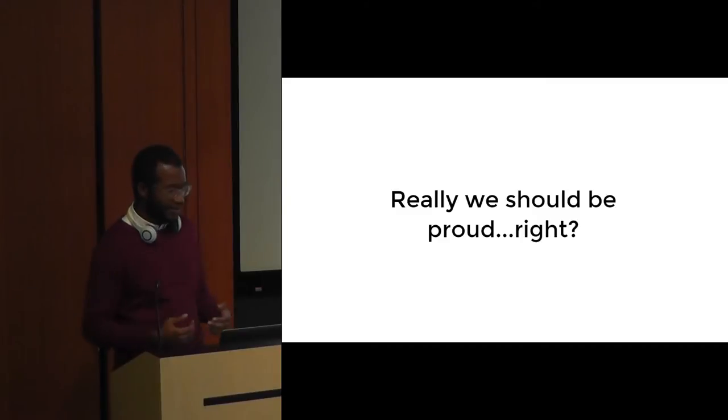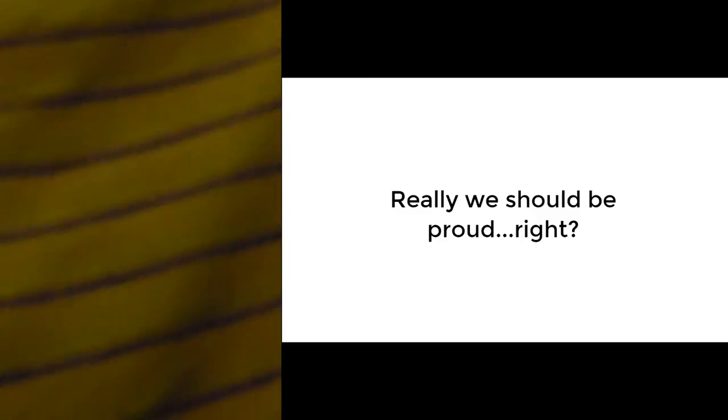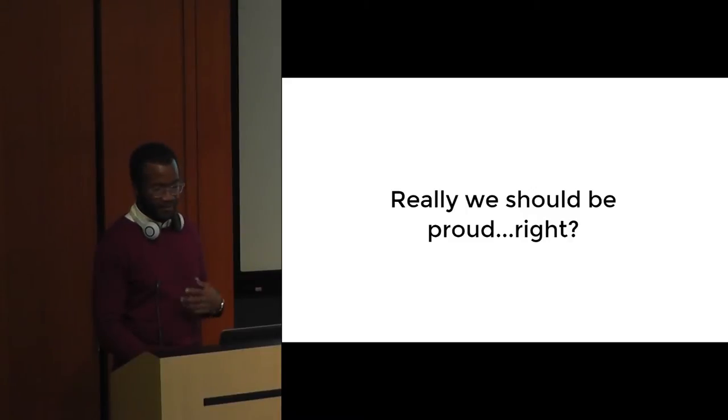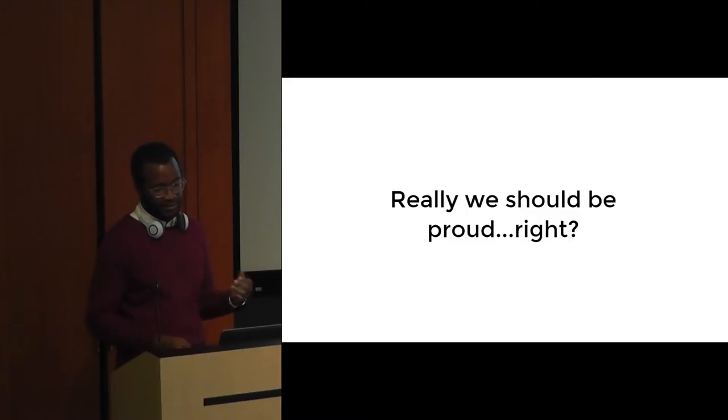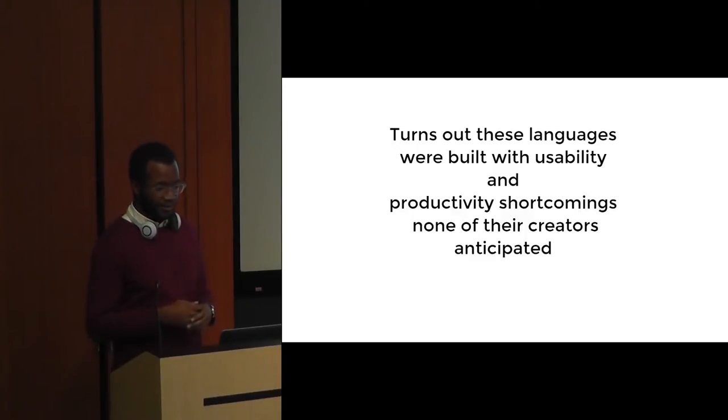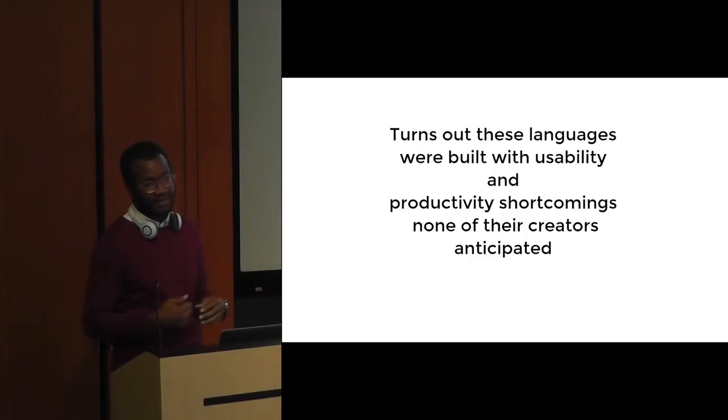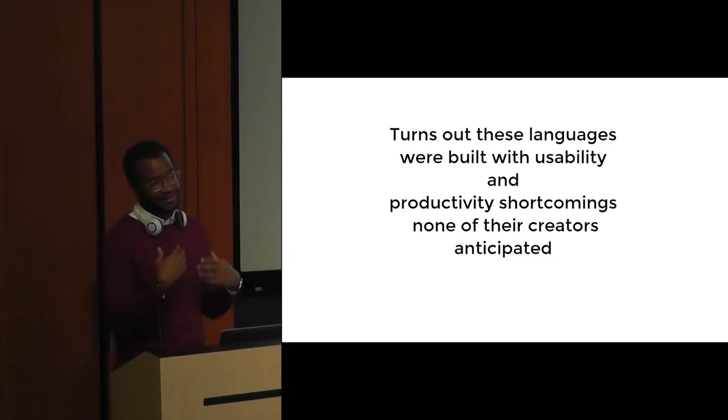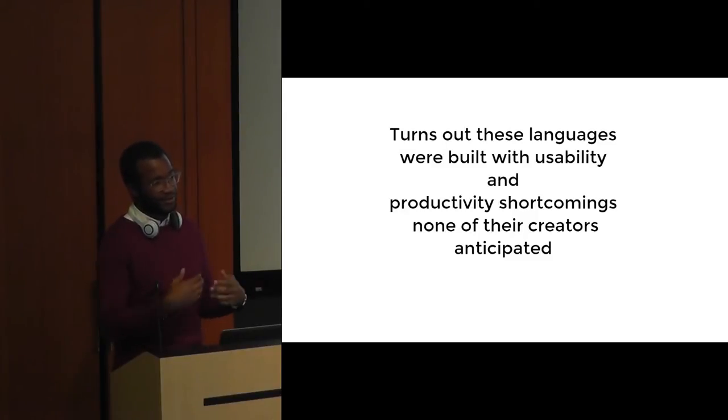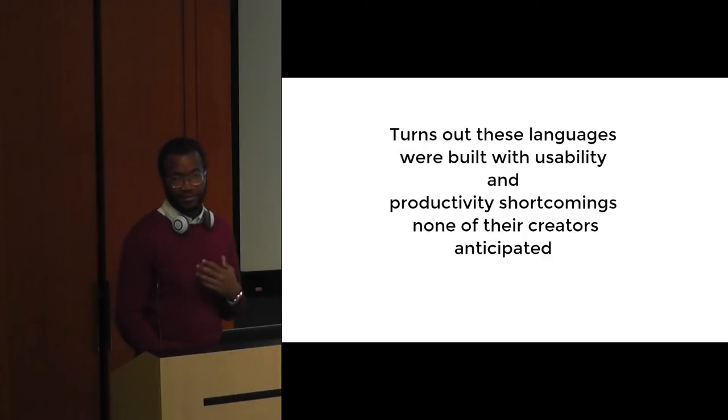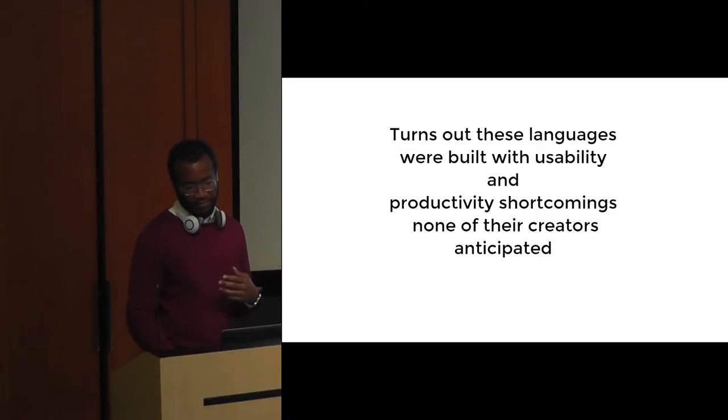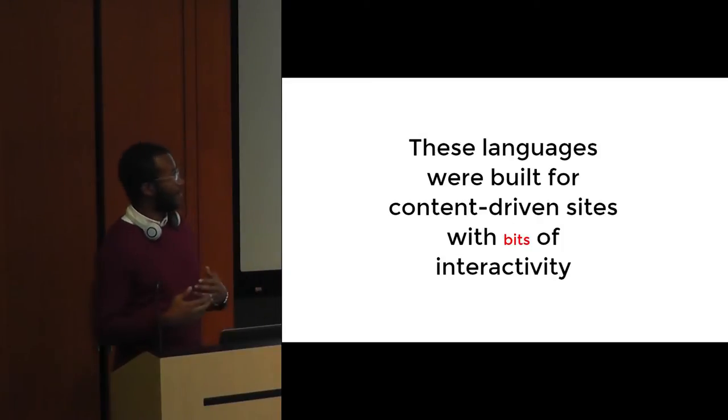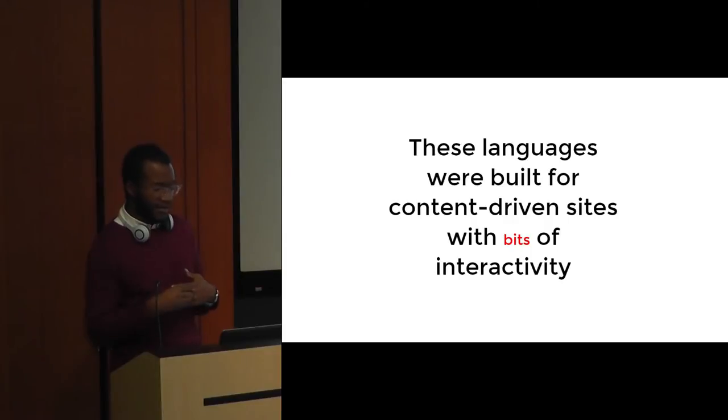Yeah, sort of. It turns out that in the beginning, while these languages were being designed, they were designed with usability and productivity shortcomings none of their creators anticipated. That largely has to do with us as developers taking these programming languages outside of the boundaries of what they were designed to do. These languages were primarily designed to build content-based sites with bits of interactivity, versus the interaction-heavy websites that we use now like Facebook, Twitter, Vine.